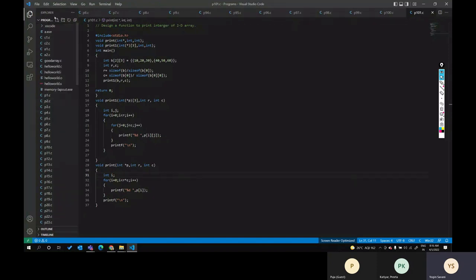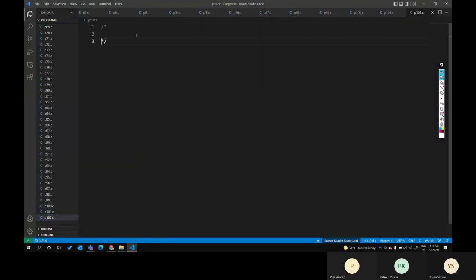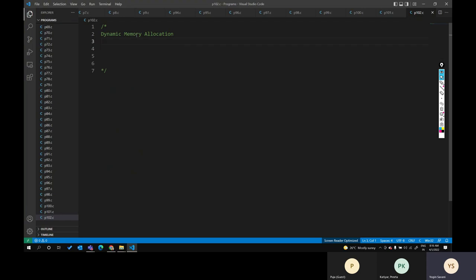Today we will start dynamic memory allocation. As an example, I'm giving you an assignment: write a program to handle five students' records. So what we have to do in this program is handle student role number, student name, and total marks.